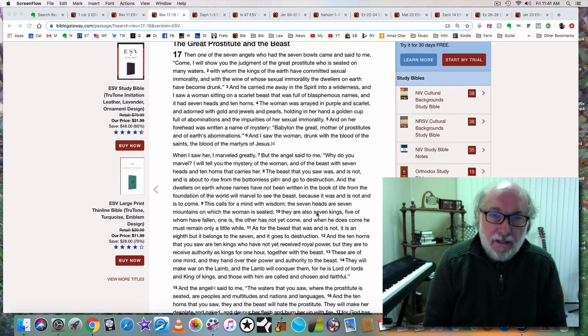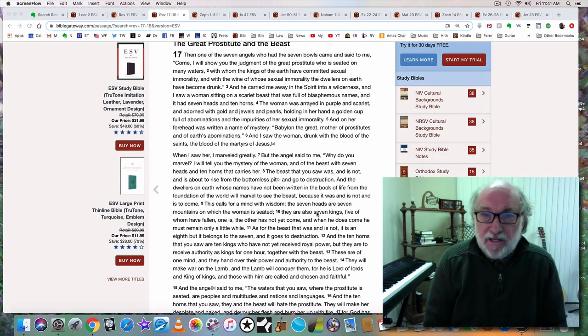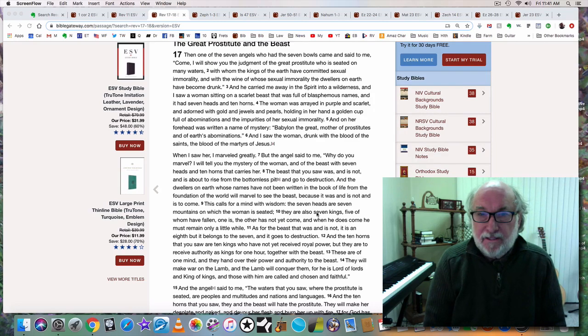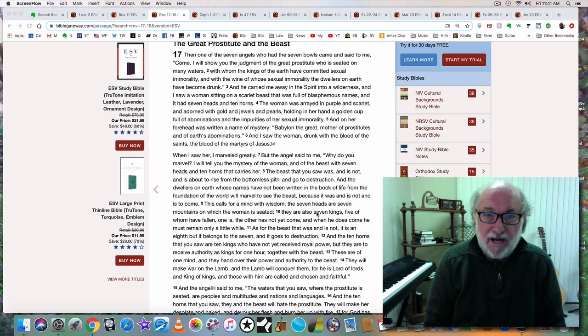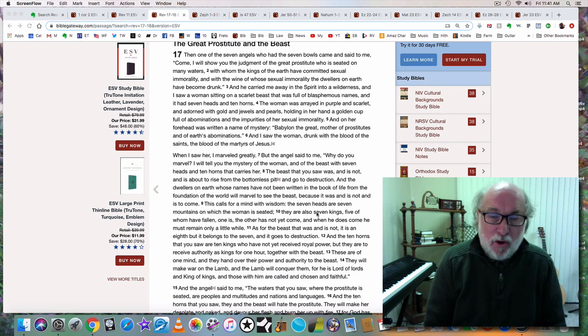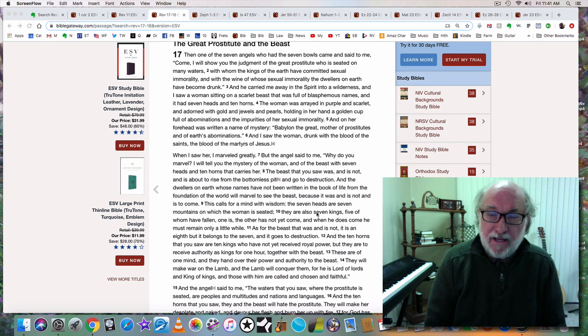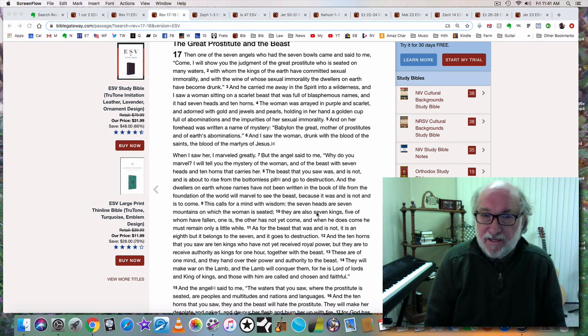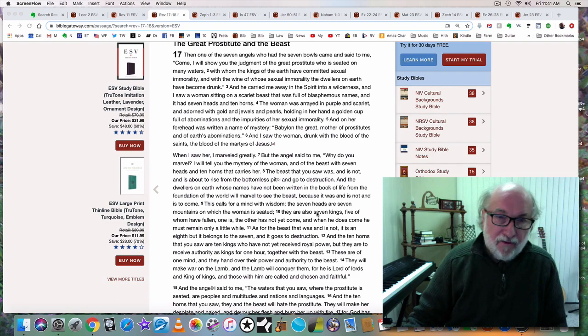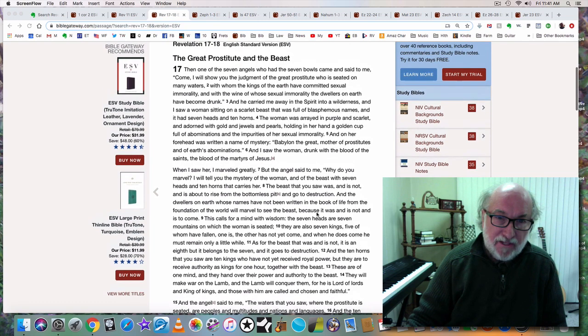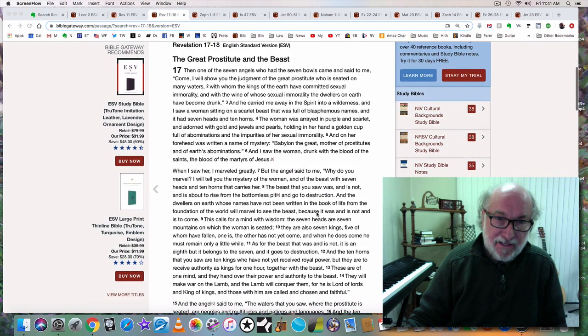Hello, my name is Glenn Hall and today is November 15th, 2019. This is part 18 of my video series, The Mystery of the Beast, and this is part 2 of The Great City.